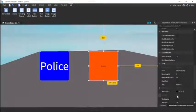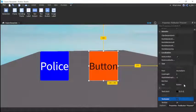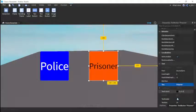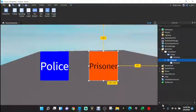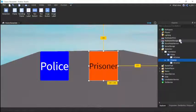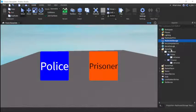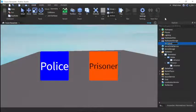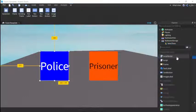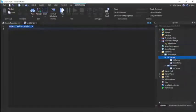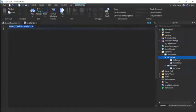Now we're going to insert a RemoteEvent, let's call it SelectTeam. Now insert a LocalScript into this Police one, and then we'll duplicate the exact same thing into Prisoner.